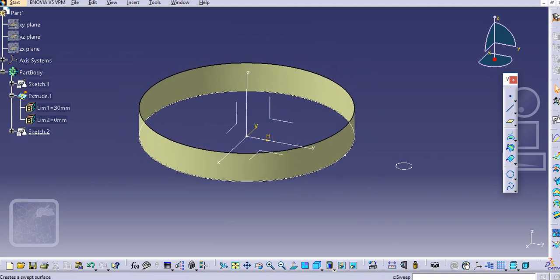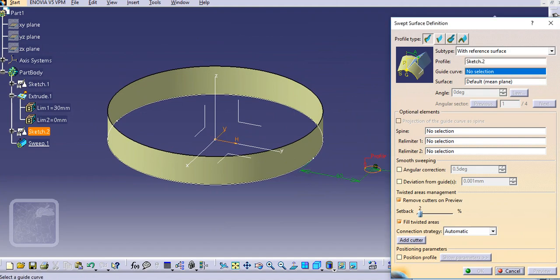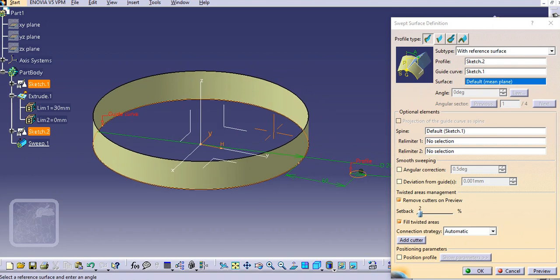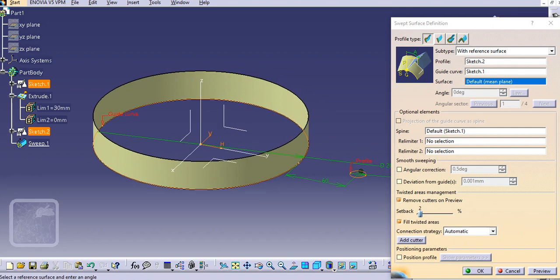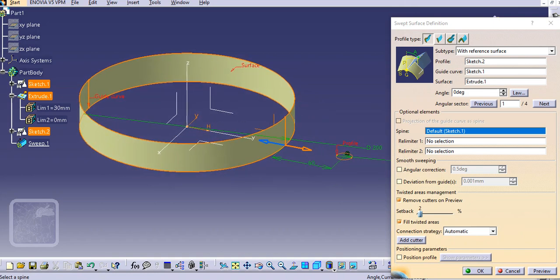Now select the sweep option. Select a profile, select a guide curve — just select this circle as the guide curve. And select a surface as a support — just select this reference surface here.